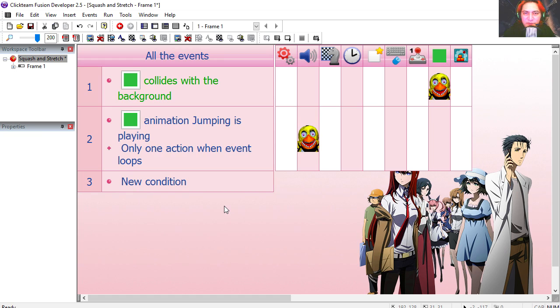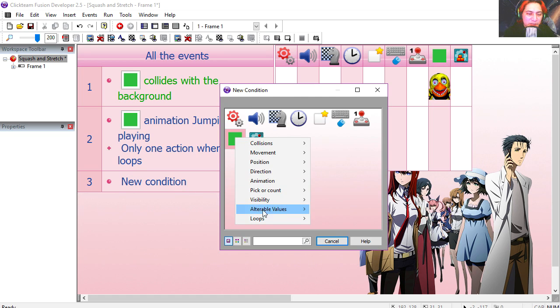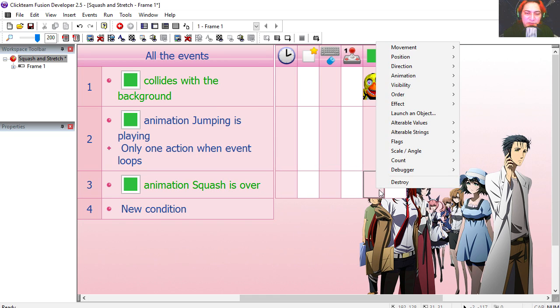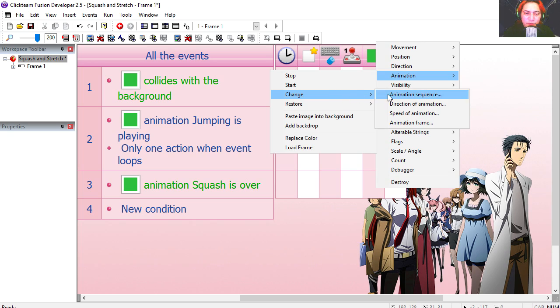One last thing: when animation squash is finished, we're going to switch the animation sequence back to stop.